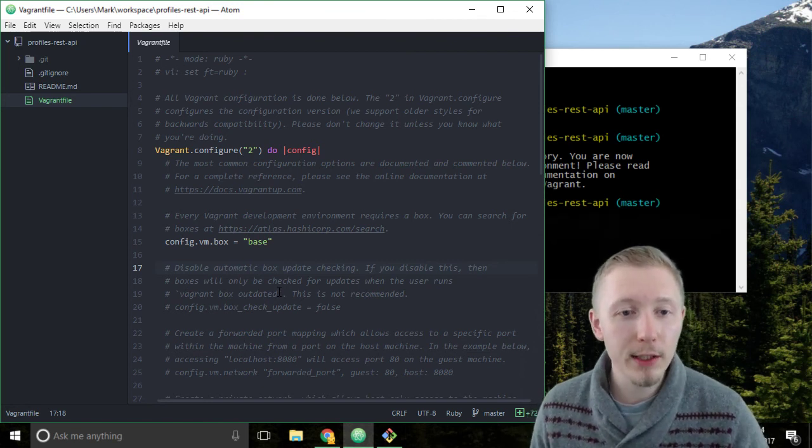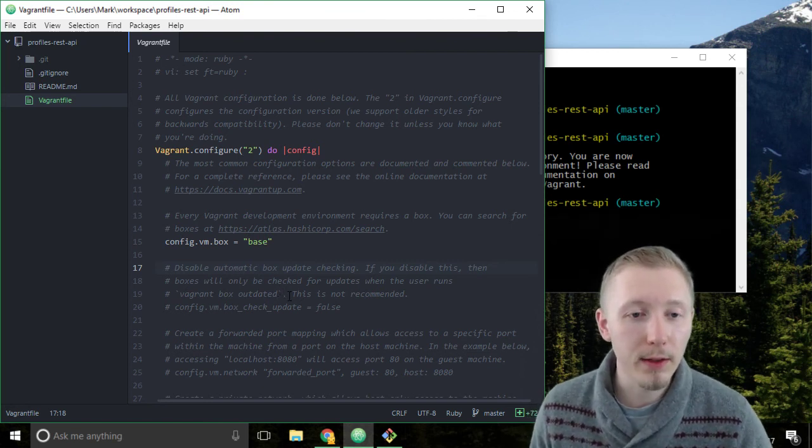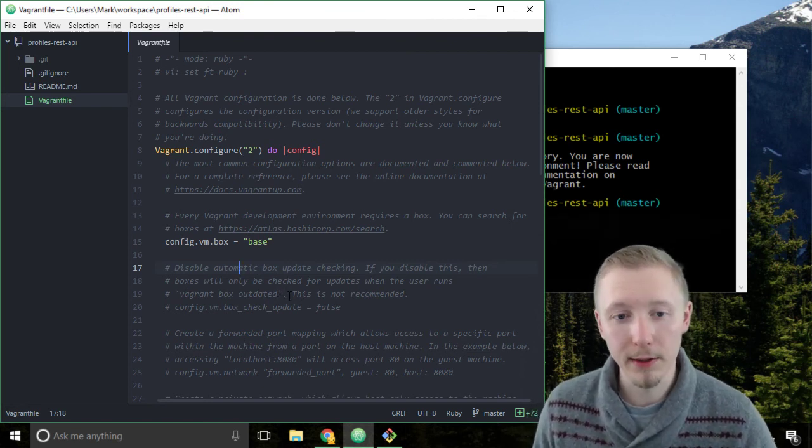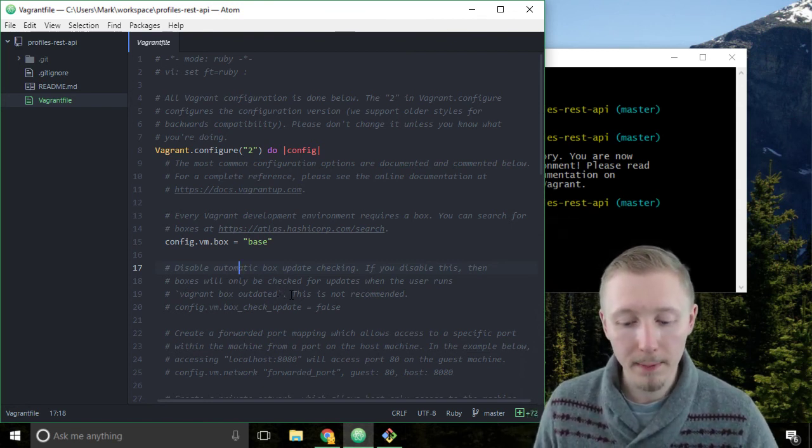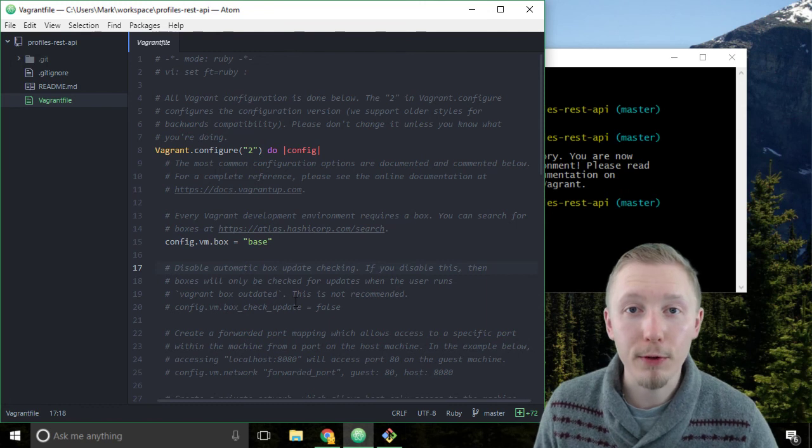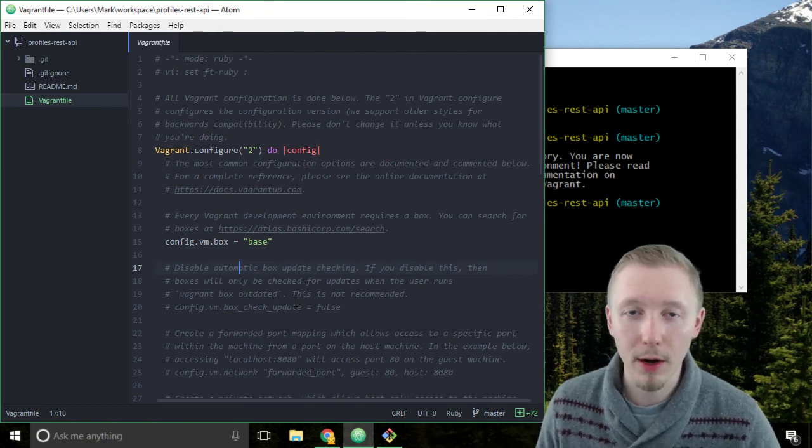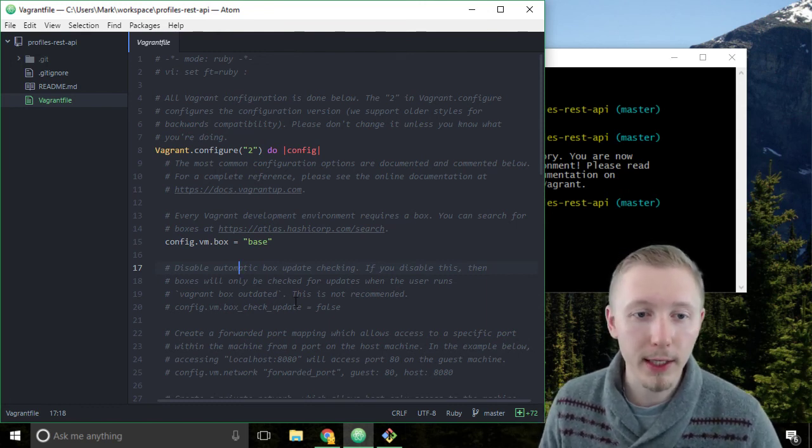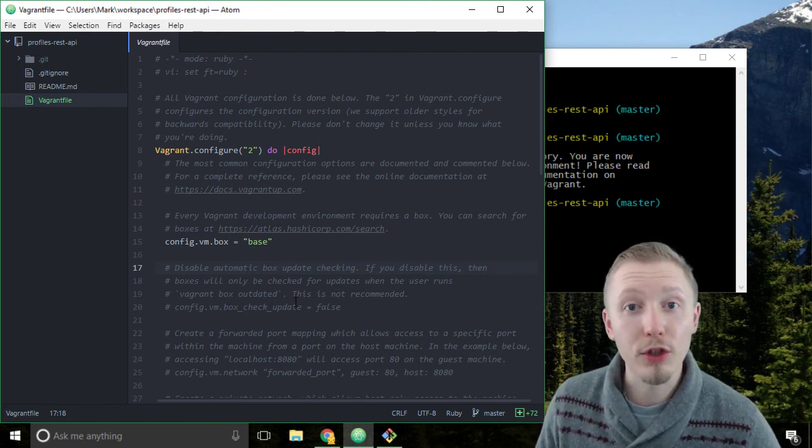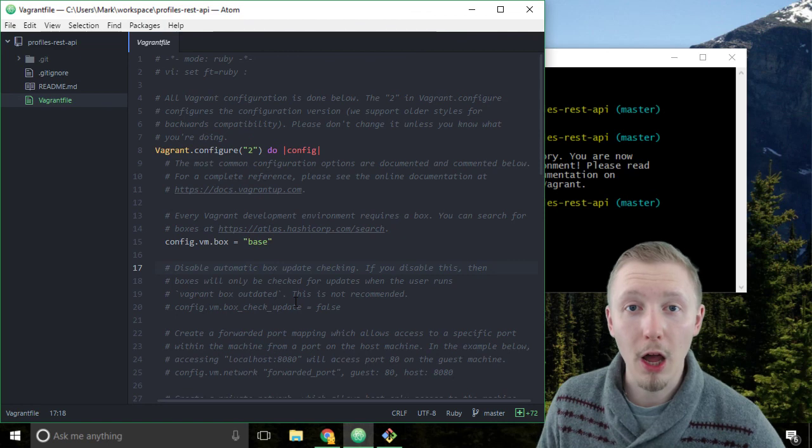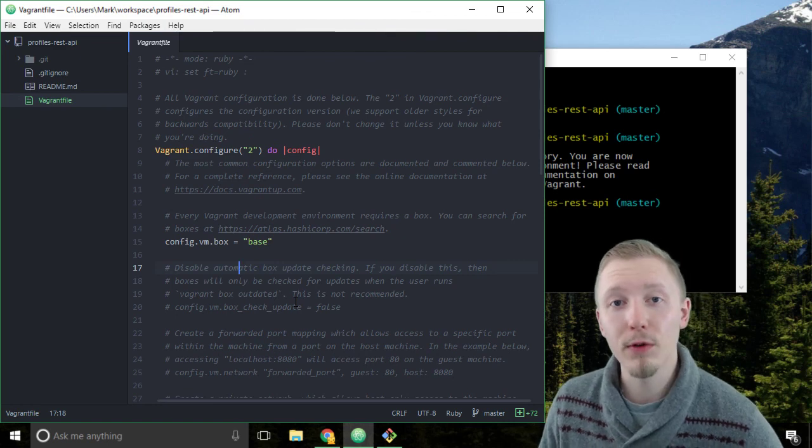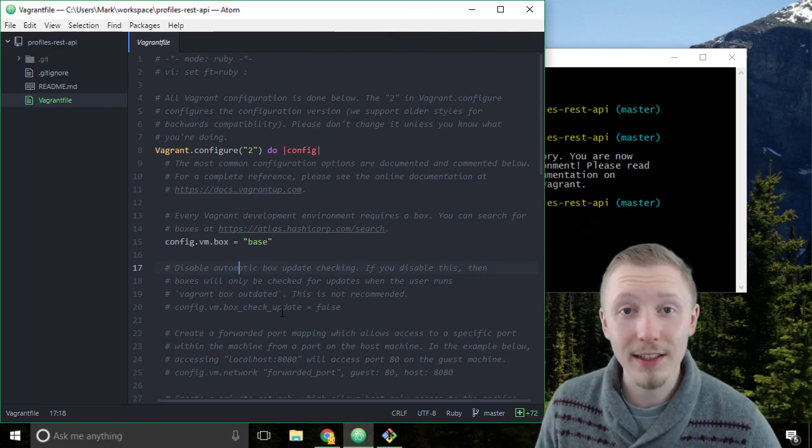We're going to be changing this in the next lesson but that's how you create a template vagrant file for your project. Thank you so much for watching, I hope you found this useful and I'll see you in the next lesson.